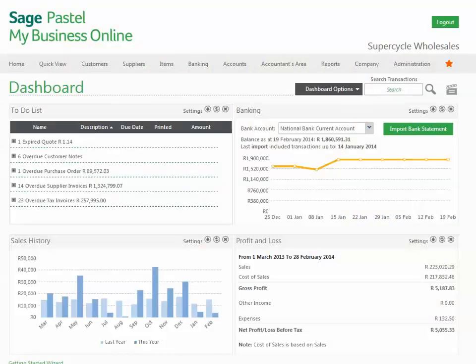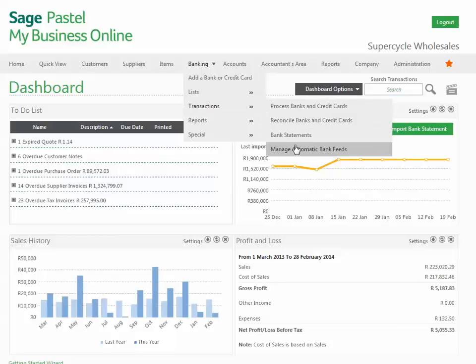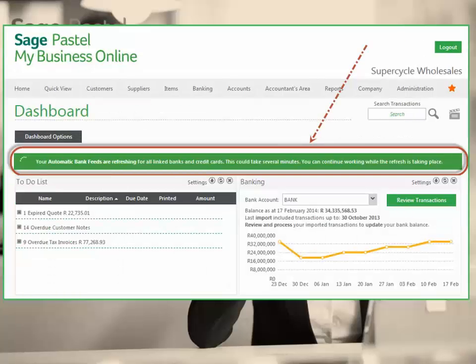In order to set up your company with automatic bank feeds, simply select Banking, Transactions, Manage Automatic Bank Feeds. Here you'll find yourself in the Bank Feeds Wizard, which will take you step by step through the setup process. Just a note — this setup wizard only needs to be done once. Once you have set up your link to your online banking, your bank feeds will update automatically going forward. Each time you log in, you will see that your bank feeds are updated.